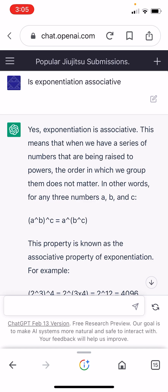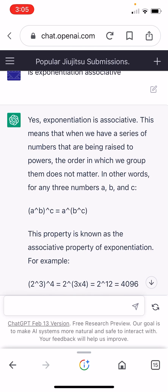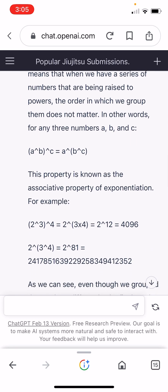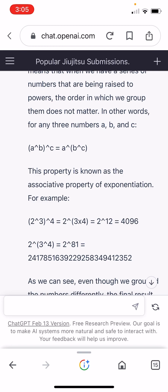This means that when we have a series of numbers that are being raised to powers, the order in which we group them does not matter. No! This is totally wrong — it does matter. In other words, for any three numbers A, B, C: A to the B power, raised to the C power, equals A to the power of B to the C. That's the sort of definition of associative, but it's not true — there should be a not-equal sign there. This property is known as the associative property of exponentiation.